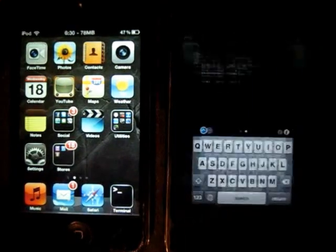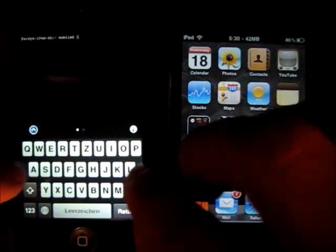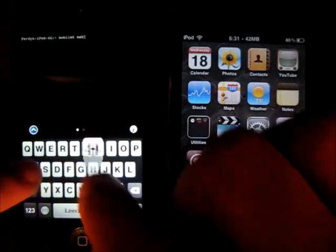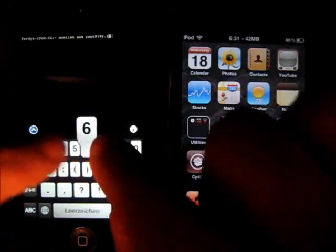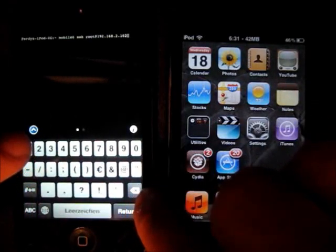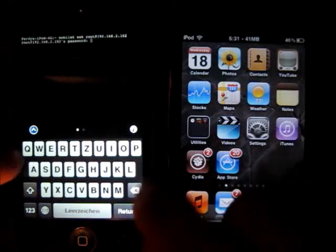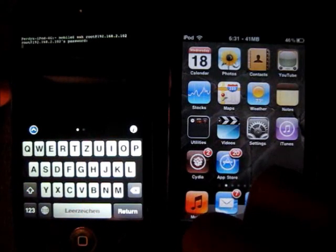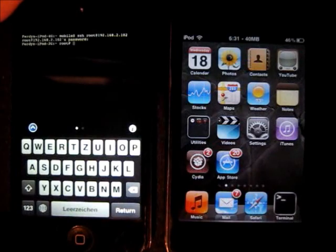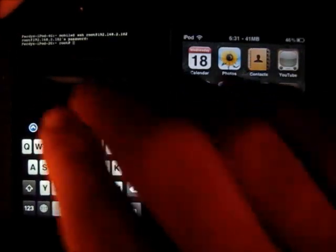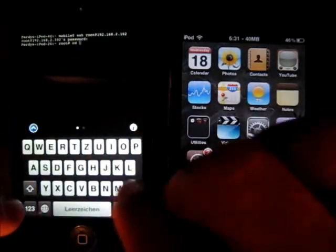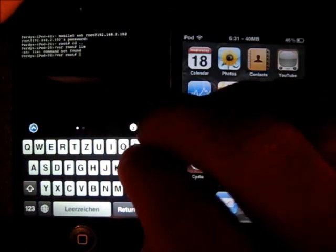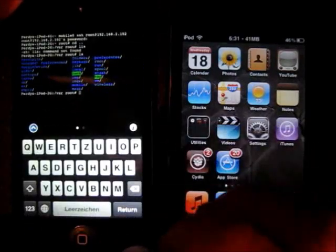But you could also do that the other round. Go to terminal right in here. Type in root, not SSH root. There you go. And then making the same thing with that iPod. Looking up all the directories. So everything works. Like on the computer.